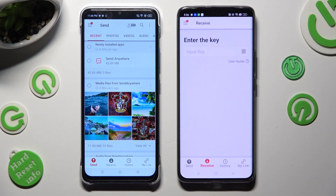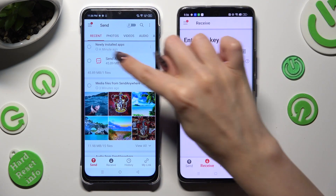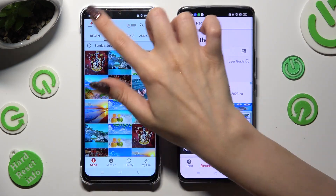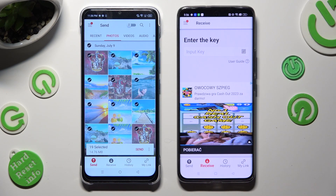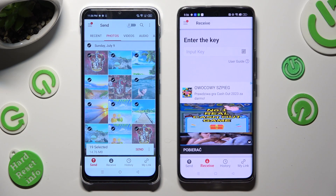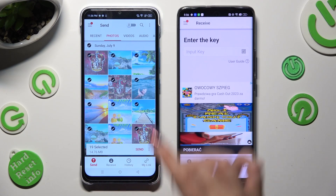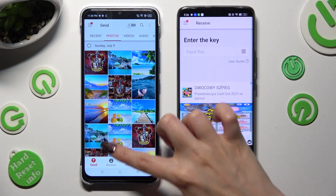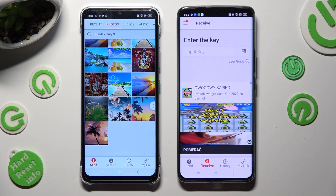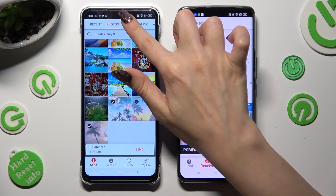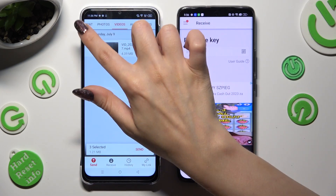Go back to your Android. You can use all of the categories available at the top to select all of the files you wish to transfer. When you're finished, hit Send next to Selected. You can also just tap on a couple of files. I will go with three photos and this video.